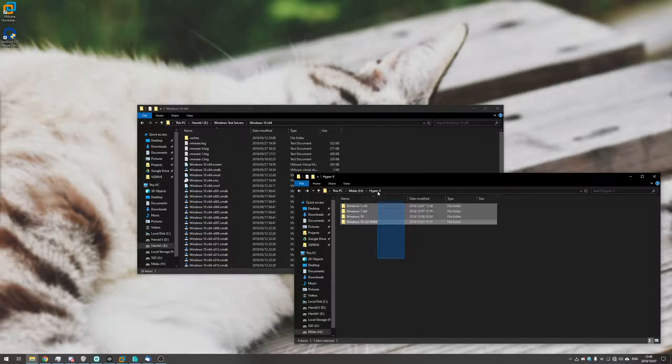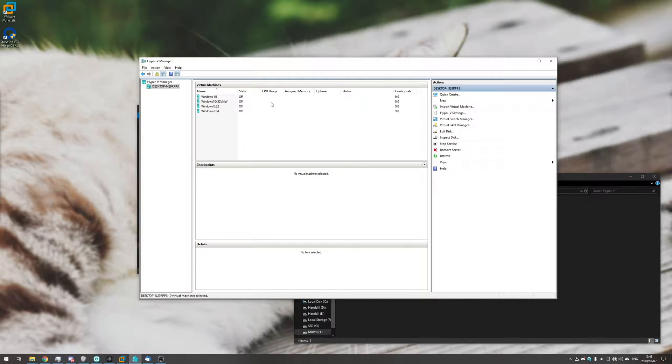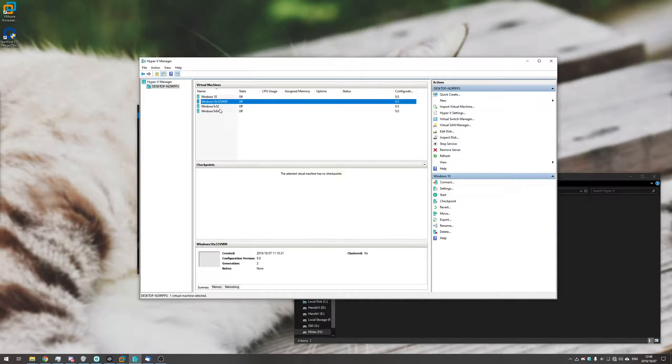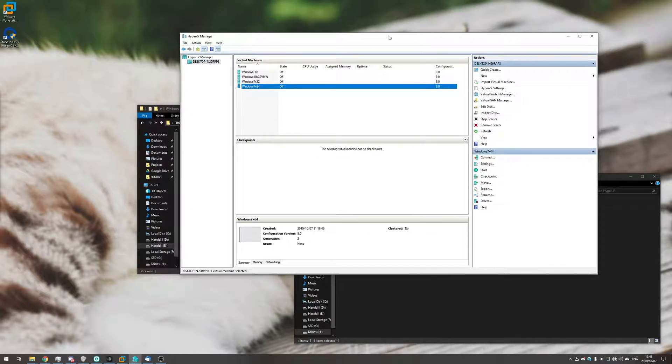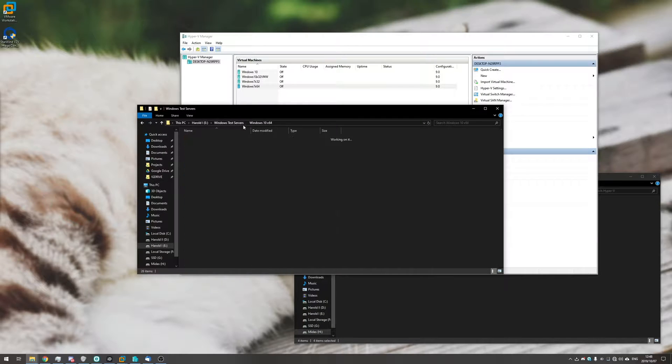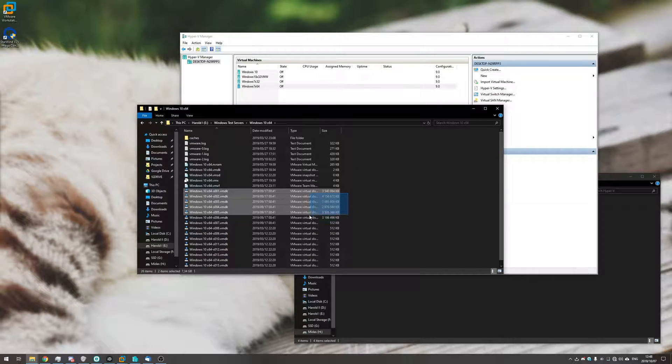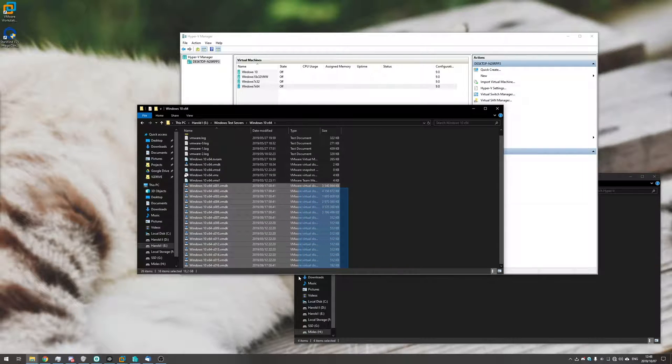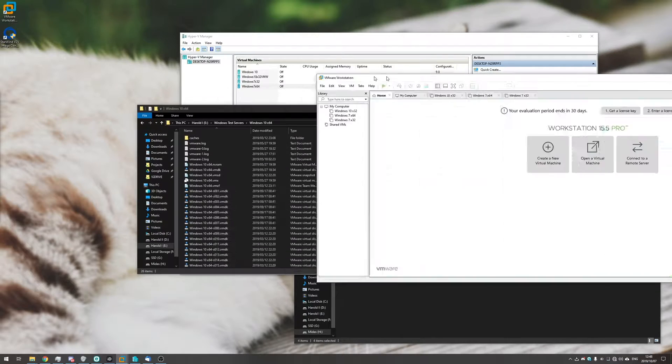So inside of here I've got my Hyper-V Virtual Machines as you can see, Windows 10, and they're all located in this folder over here. But I want to move across this VMware Windows 10 64-bit. You can see here's the VMware disk, there's multiple files and then the rest of these up here.